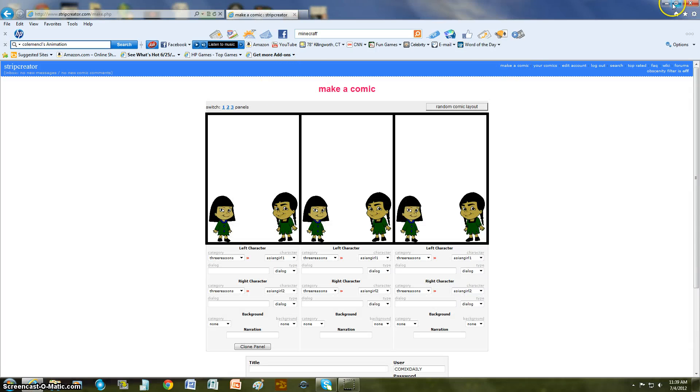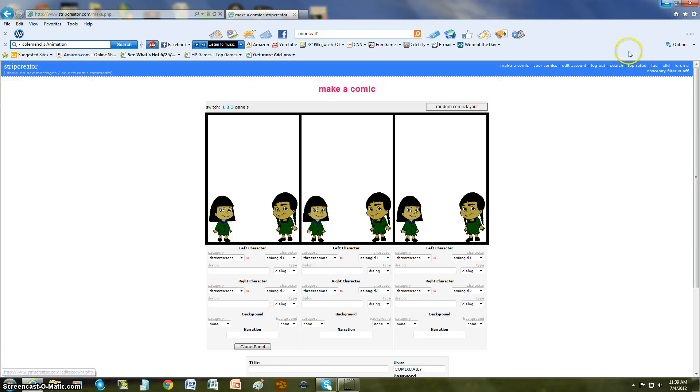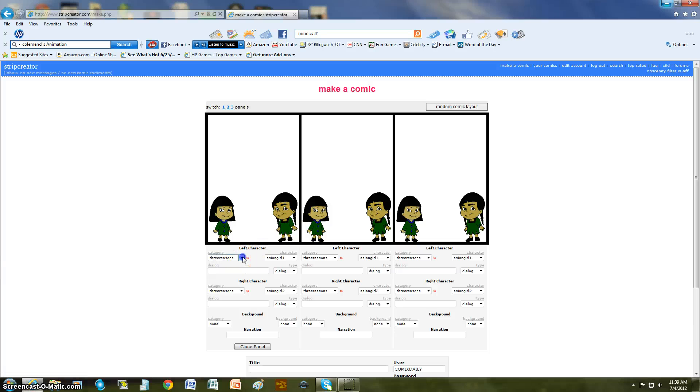On stripcreator.com, I have my own account. It's ComicStary. It doesn't show anything. It's just my usual name, but it is ComicStary.